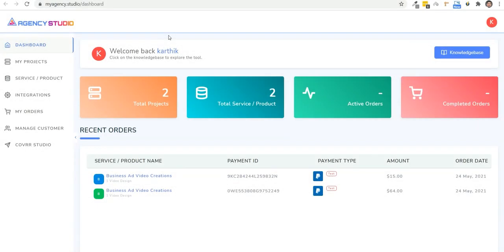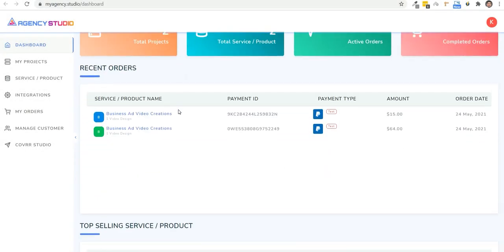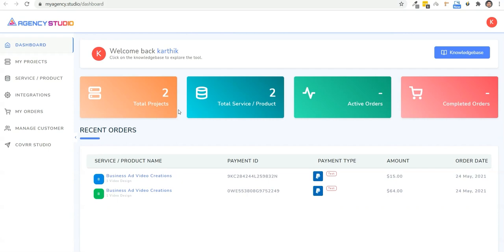Hey, it's Chad Nicely here again, and I'm super excited to show you inside of Agency Studio. You see, this is where all the magic is going to happen to get your clients on autopilot.